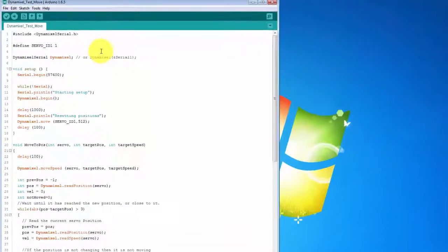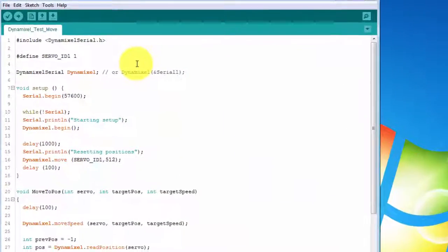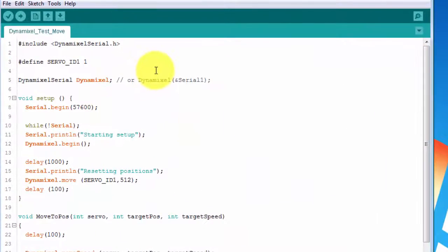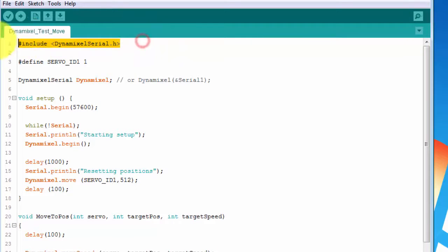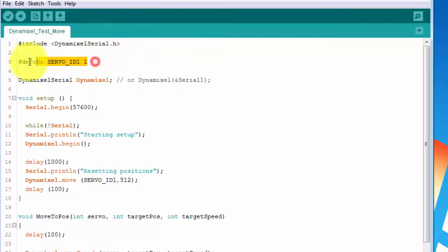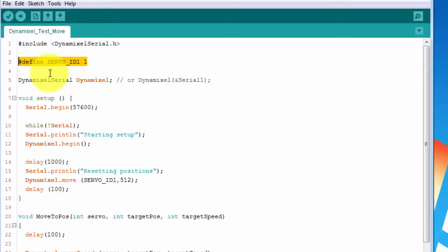The first thing this sketch does is include the Dynamixel Serial library that we just added. Then it defines the ID of the servo that we'll be controlling. Each Dynamixel servo is assigned an ID for controlling it. You can also use the DynamicShield to reset the IDs to what you want. We'll look at this more in just a bit.